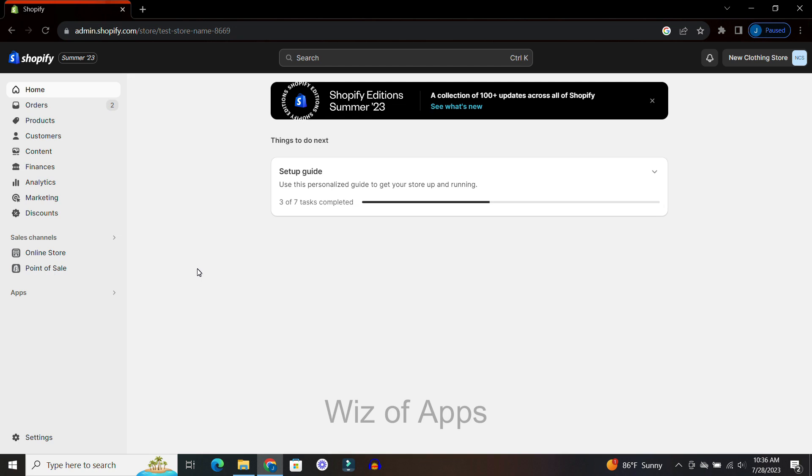Hi everyone! In this tutorial I'm going to show you how to change your featured products on Shopify.